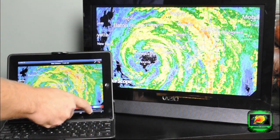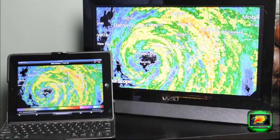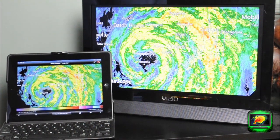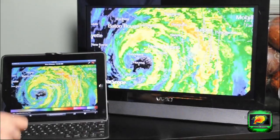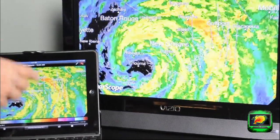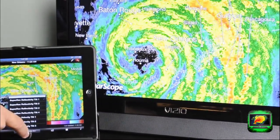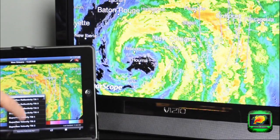I still have the functionality to put the radar in motion. You have the choice of all the different radar selections that we offer on RadarScope that you can scroll through.